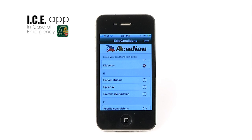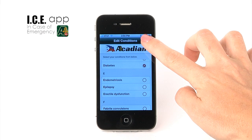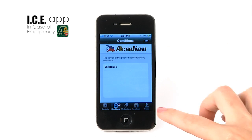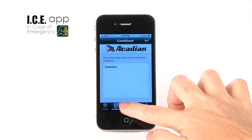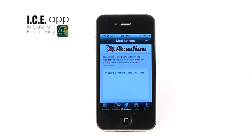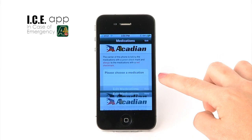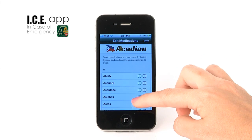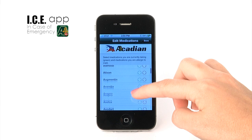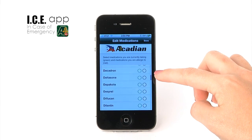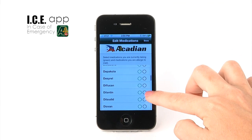When finished, select the Medications tab and enter the information using the same method. Please indicate the medications you are taking with a green check, and any medications you are allergic to with a red check.